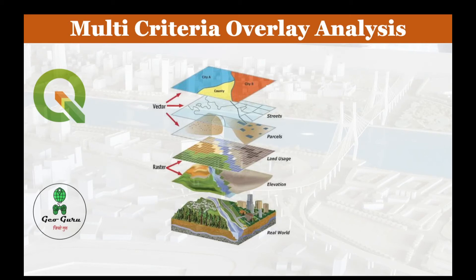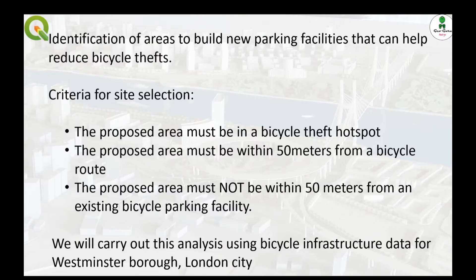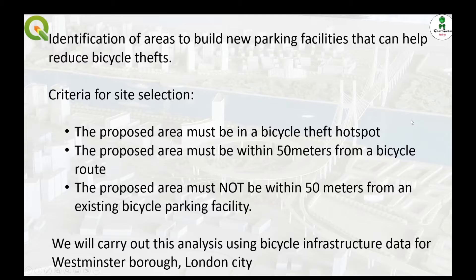Hello to all. Welcome to the channel JioGuru. In this video, we are going to learn about how we can perform multiple criteria overlay analysis in QGIS. In order to perform this exercise, we will try to identify areas to build new parking facilities that can help reduce bicycle thefts.